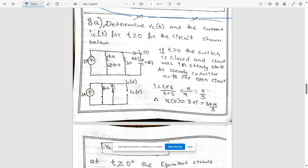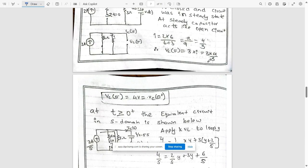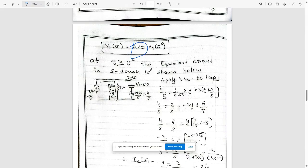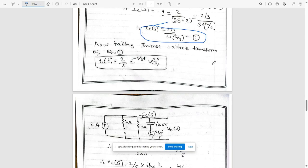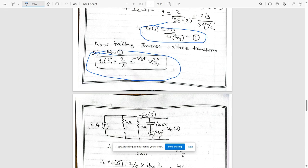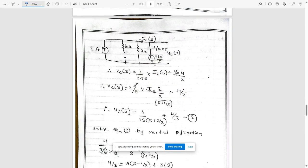Question 8a: determine vc(t) and ic(t) for t ≥ 0 for the circuit shown. When t > 0 the switch is closed; at steady state the capacitor acts as an open circuit. Calculate the current as 4/3 A, so vc(0−) = 3 × (4/3) = 4 V. For t ≥ 0, draw the s-domain equivalent circuit and apply KVL. This gives ic(s) = (2/3) / (s + 2/3) as equation 1. Taking the inverse Laplace transform: ic(t) = (2/3)·e^(−2t/3)·u(t).